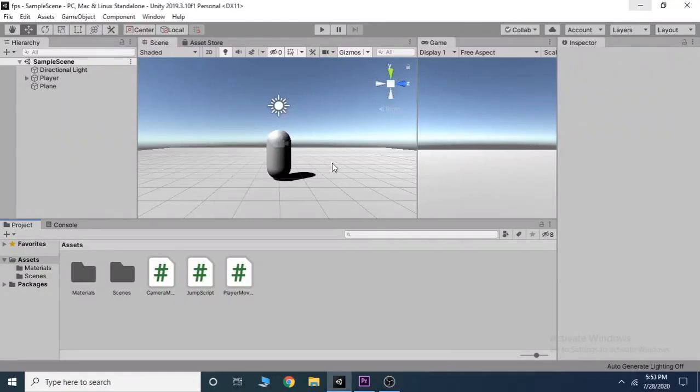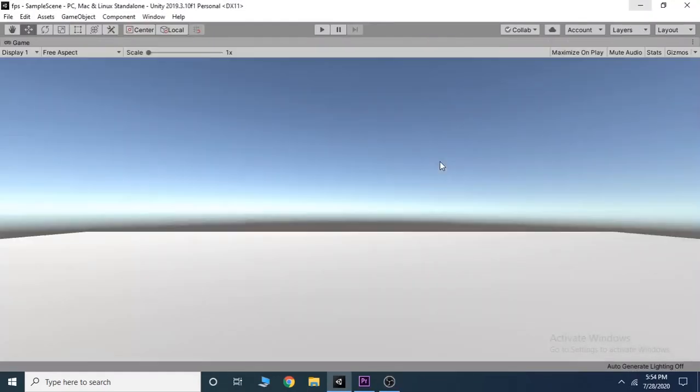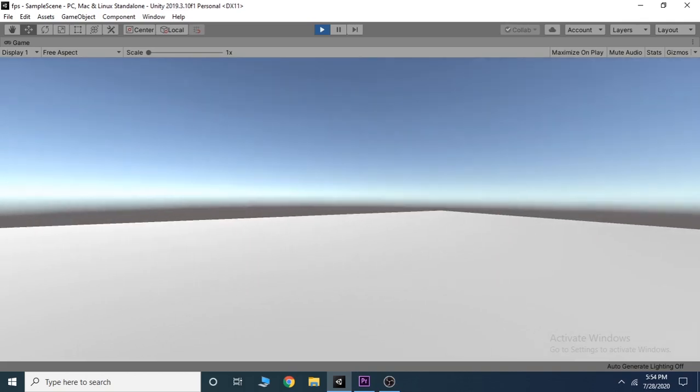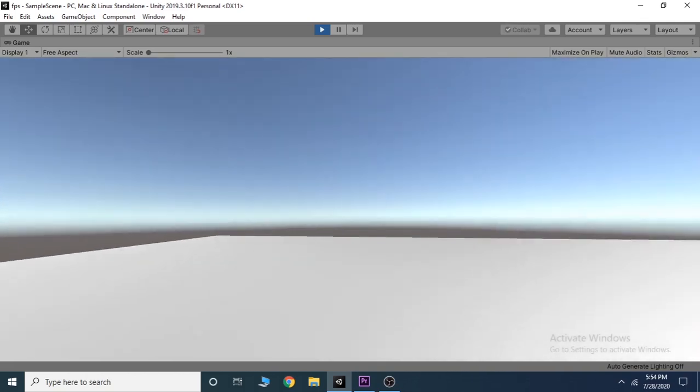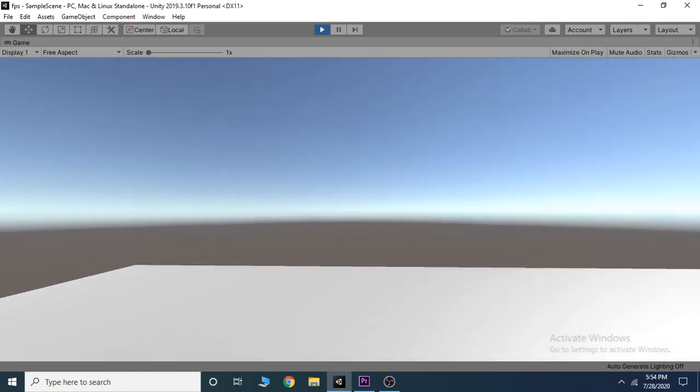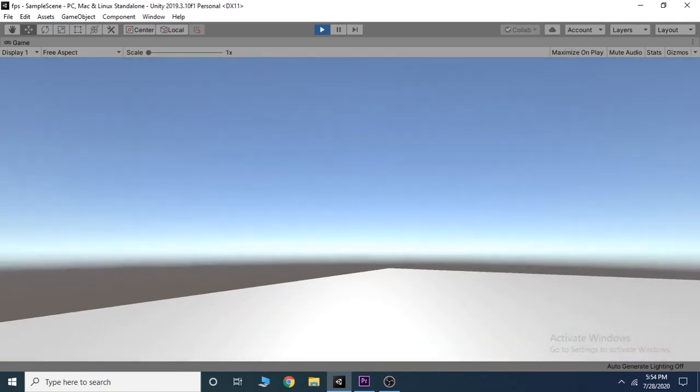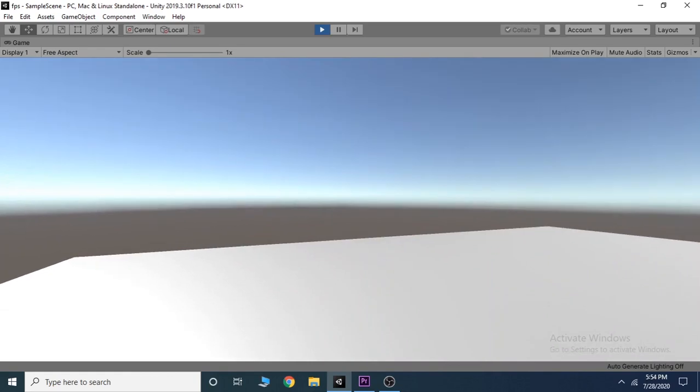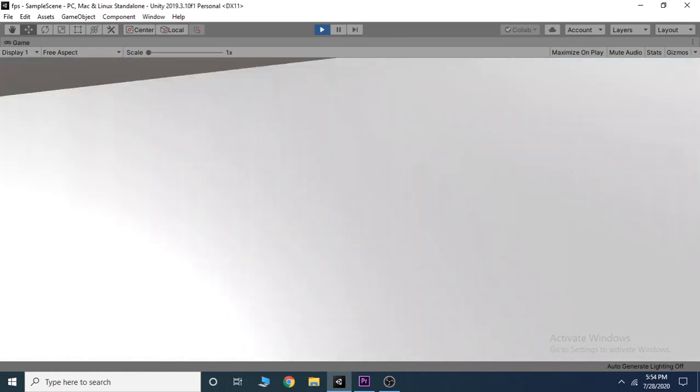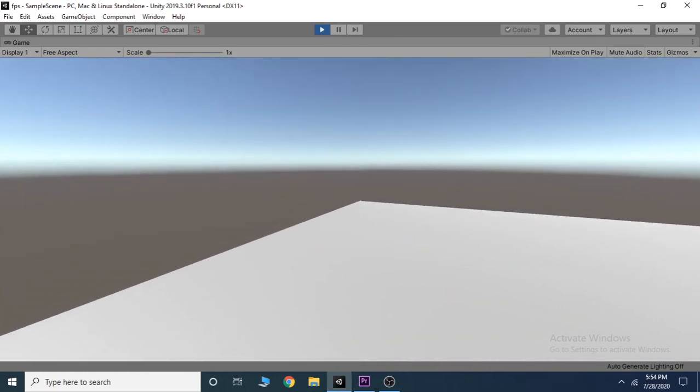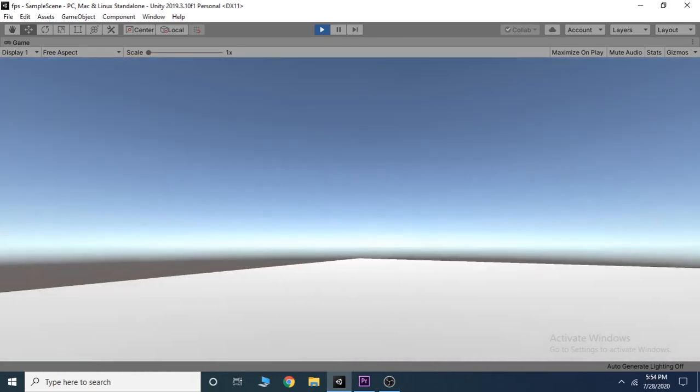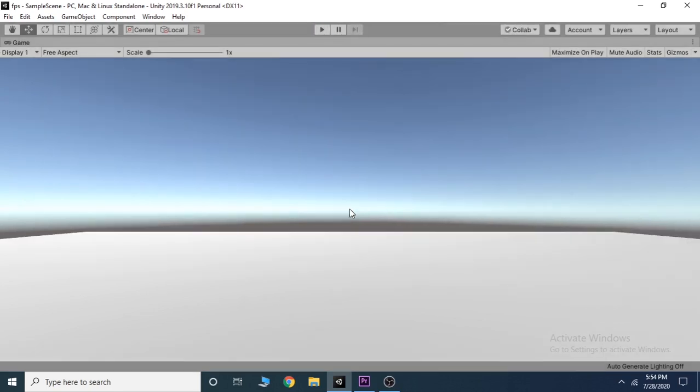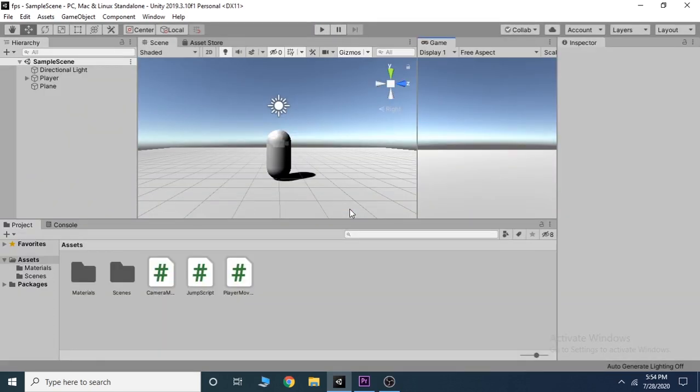In the previous video of this series, we added a jump script to our player. All the movement scripts can be merged into one single script, but for simplicity we add them separately. In this video, we will add a simple sprint script to our player. So let's start.